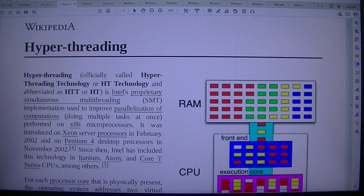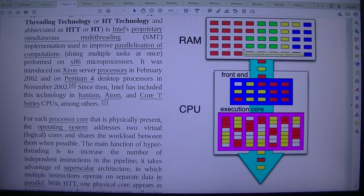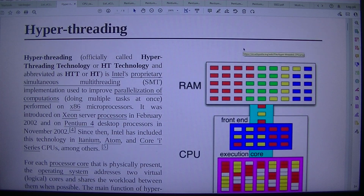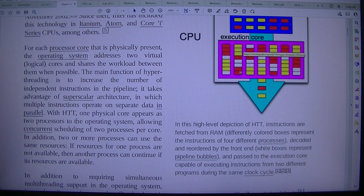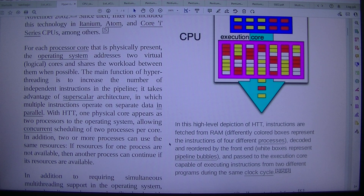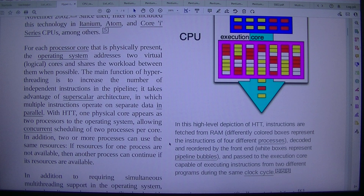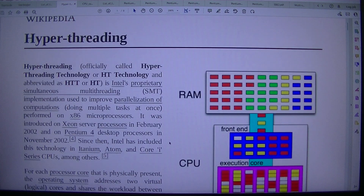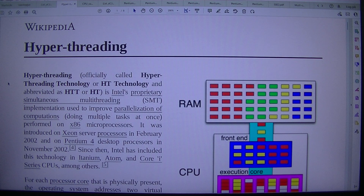Hyper-threading: in this high-level depiction of HTT, instructions from RAM are shown as differently colored boxes representing instructions of four different processes, decoded and reordered by the front end. White boxes represent pipeline bubbles, passed to the execution core, capable of executing instructions from two different programs during the same clock cycle.